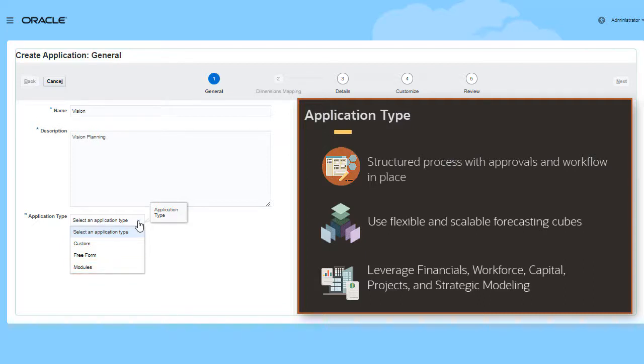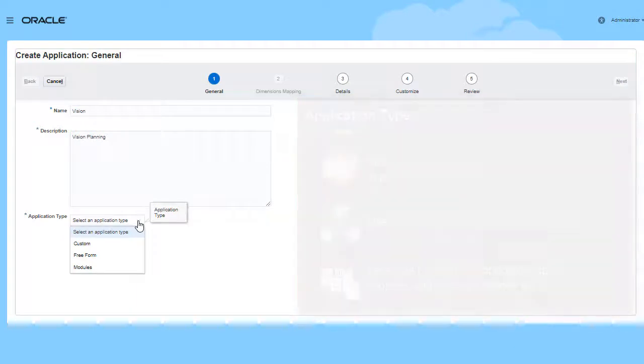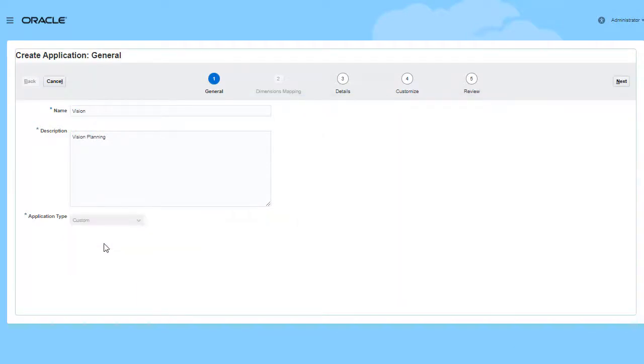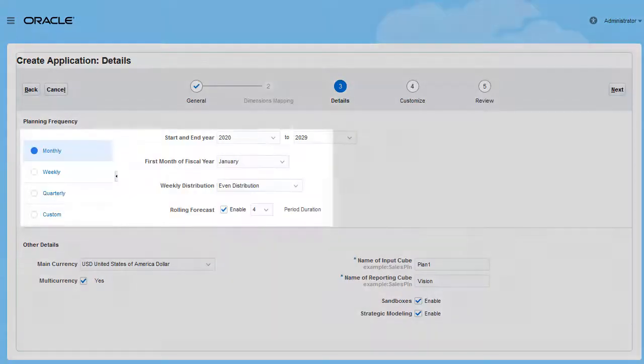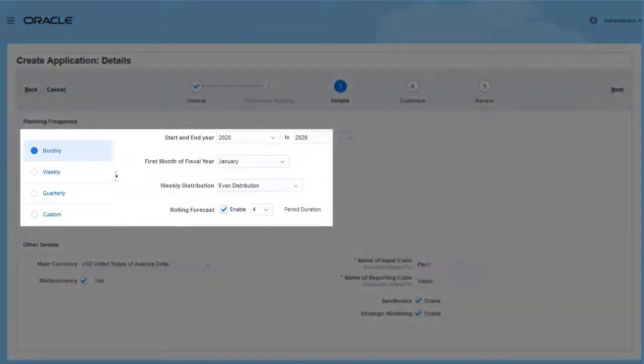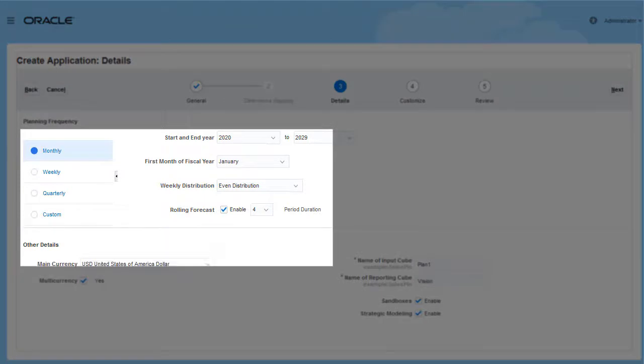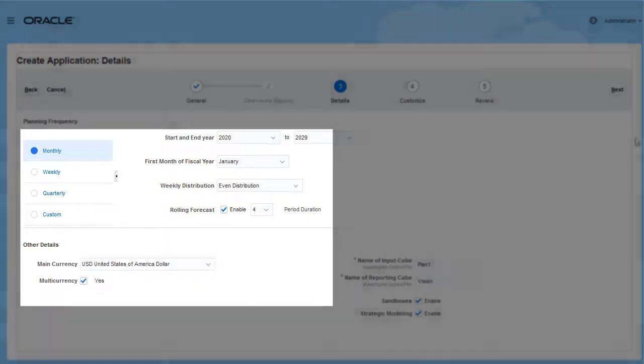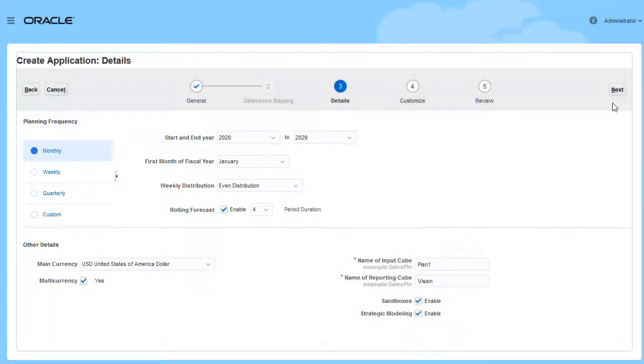I've selected my calendar and currency details based on business requirements.